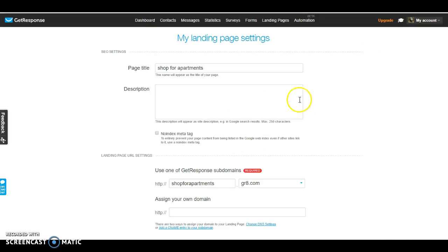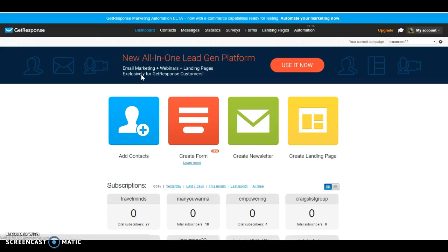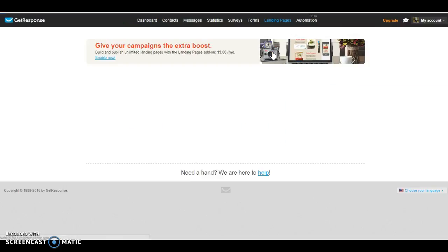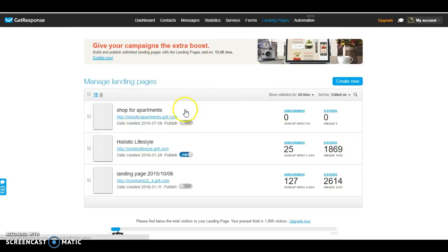But I'm going to go ahead and click on here and it's going to take me back to the home page. So once you click on the home page, you can go back to landing pages and click on manage again.